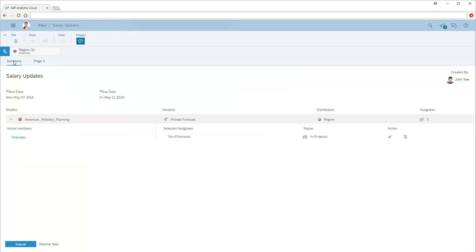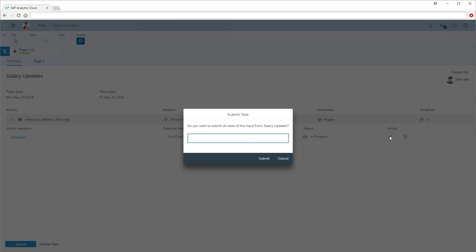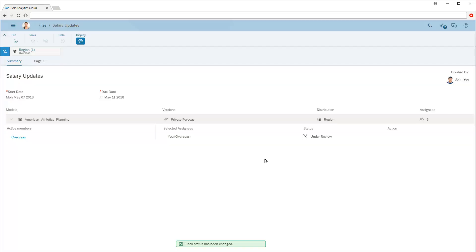Note that we have the option to submit or reject the task, either using the buttons at the bottom of the screen or using the icons in the action area. We'll submit the task. We'll enter a comment along with our submission. The task status has now been updated to under review. Now we'll return to John's account to approve Priya's entries.